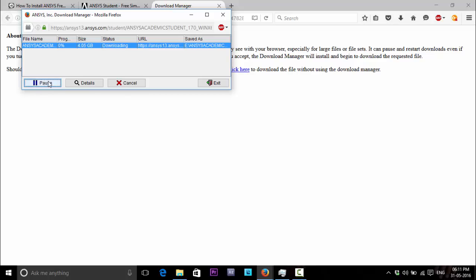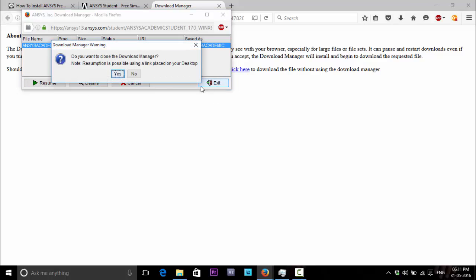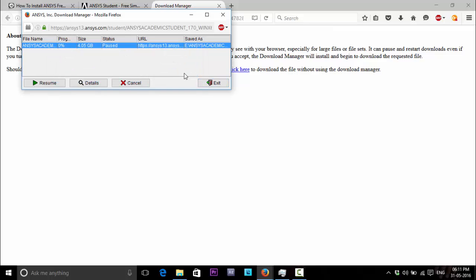It's downloading. Now I'm closing it. I have already downloaded it, so I don't want to really download it. Close.